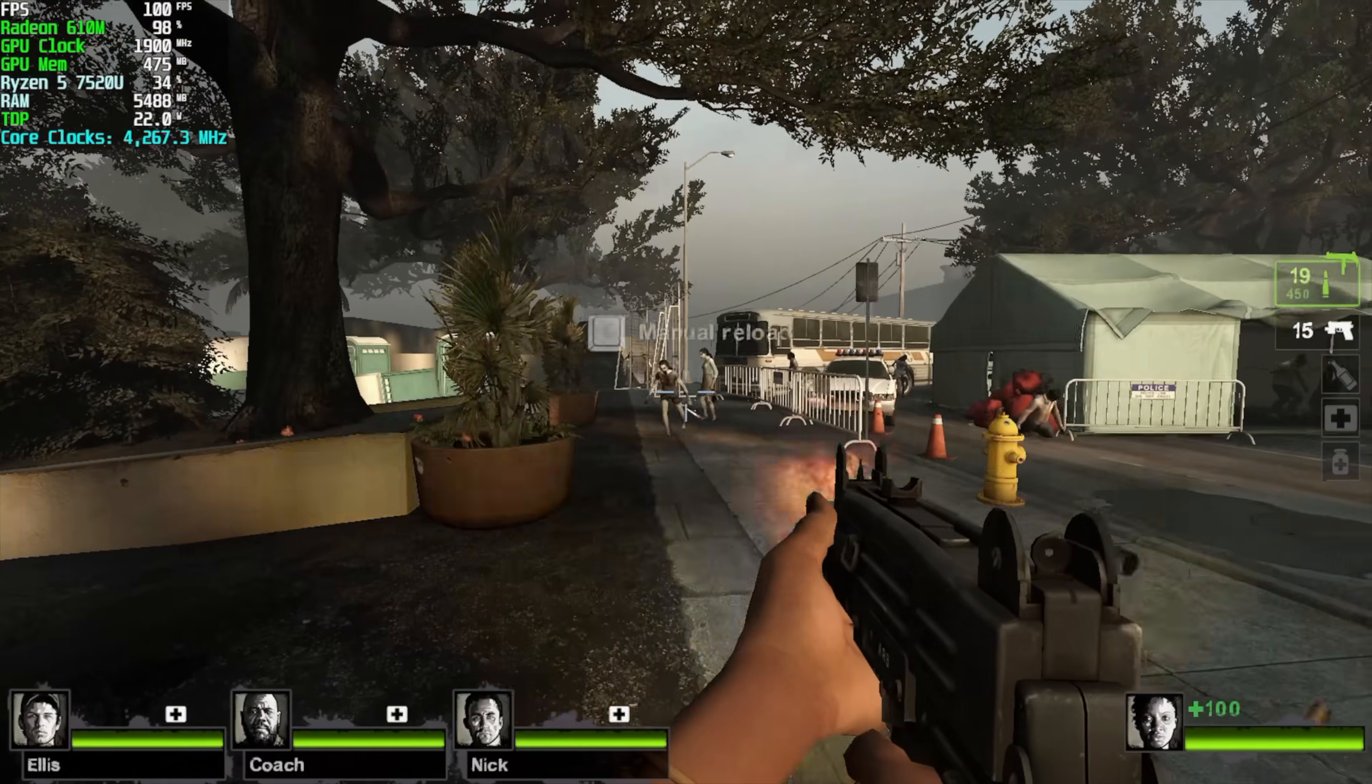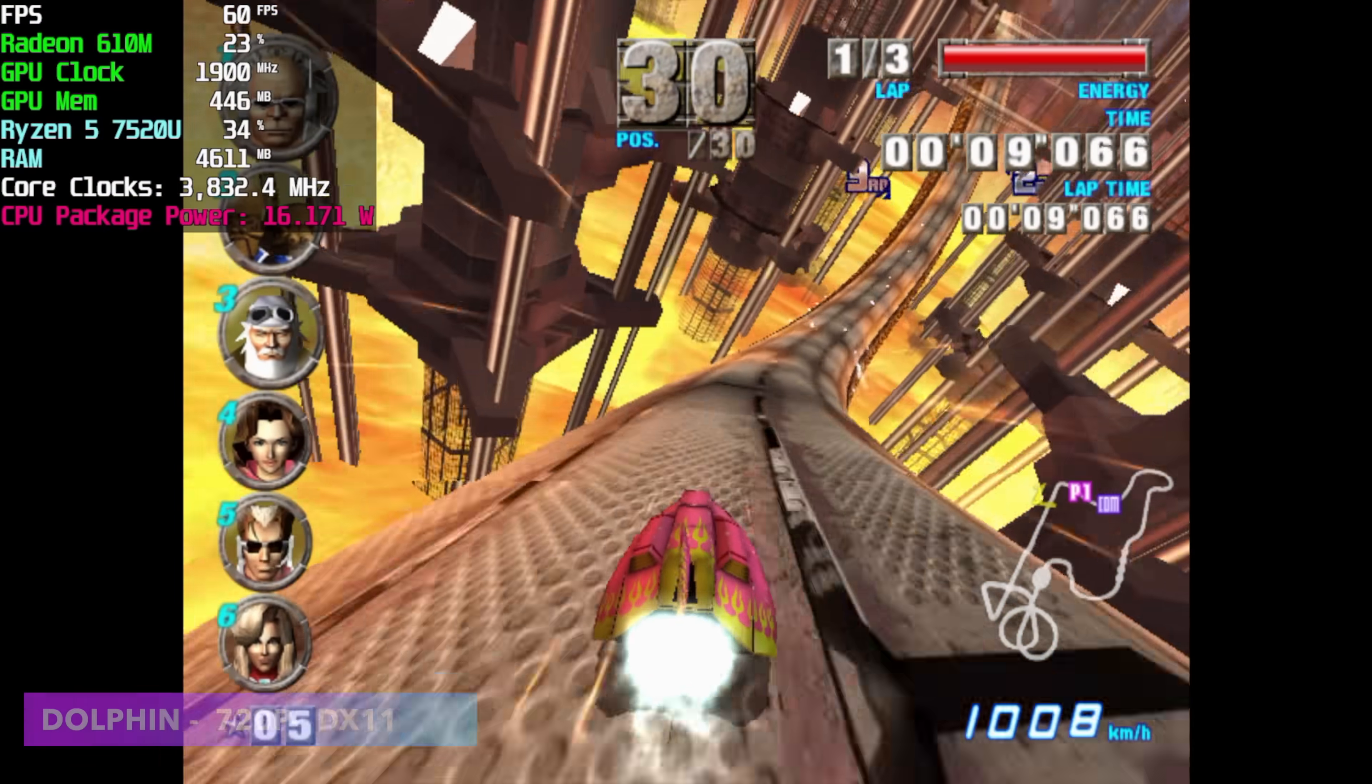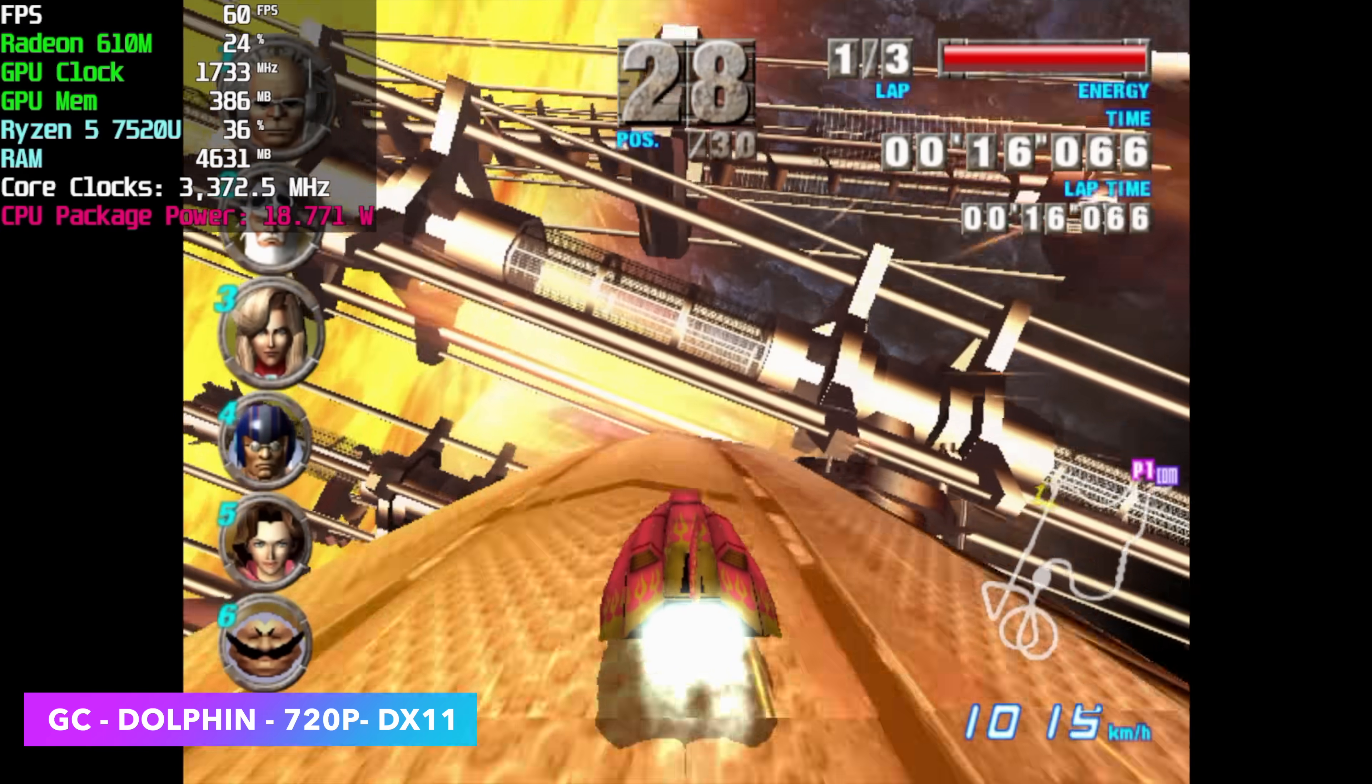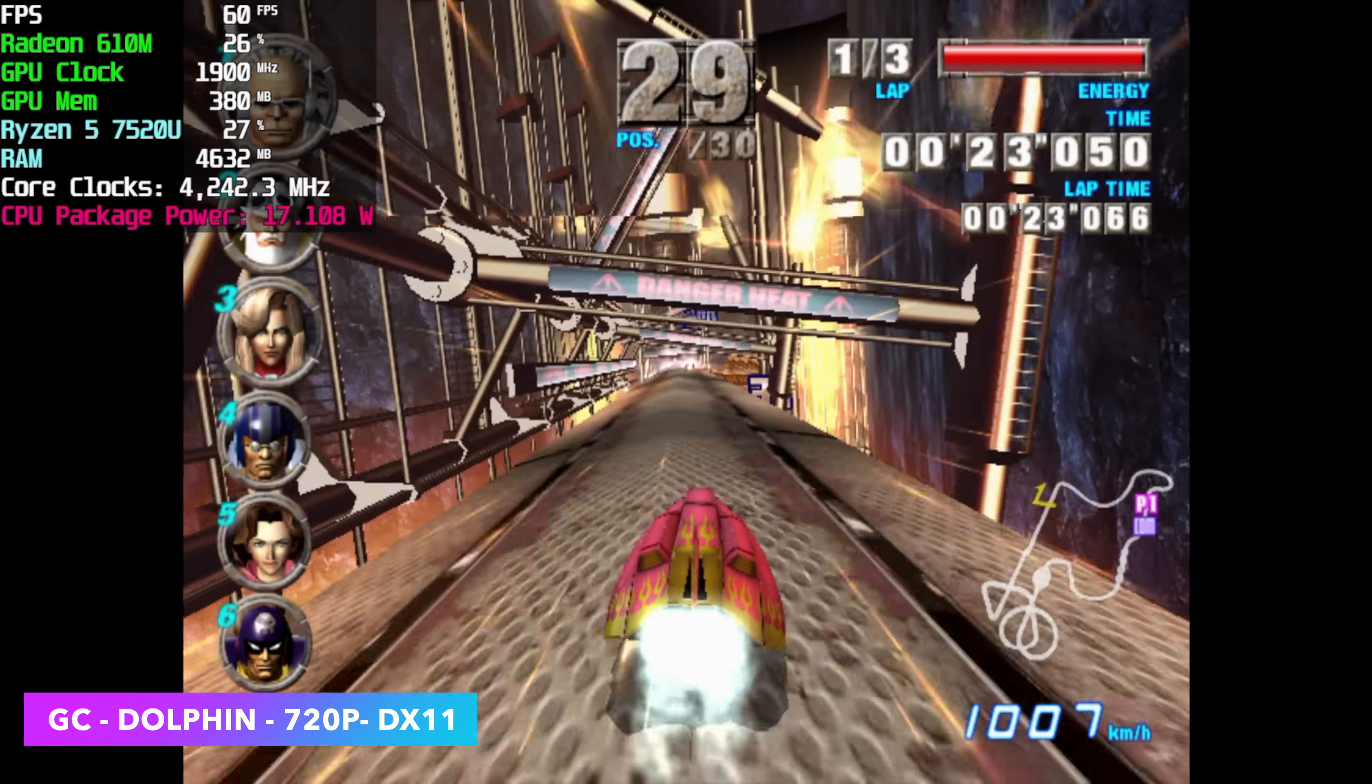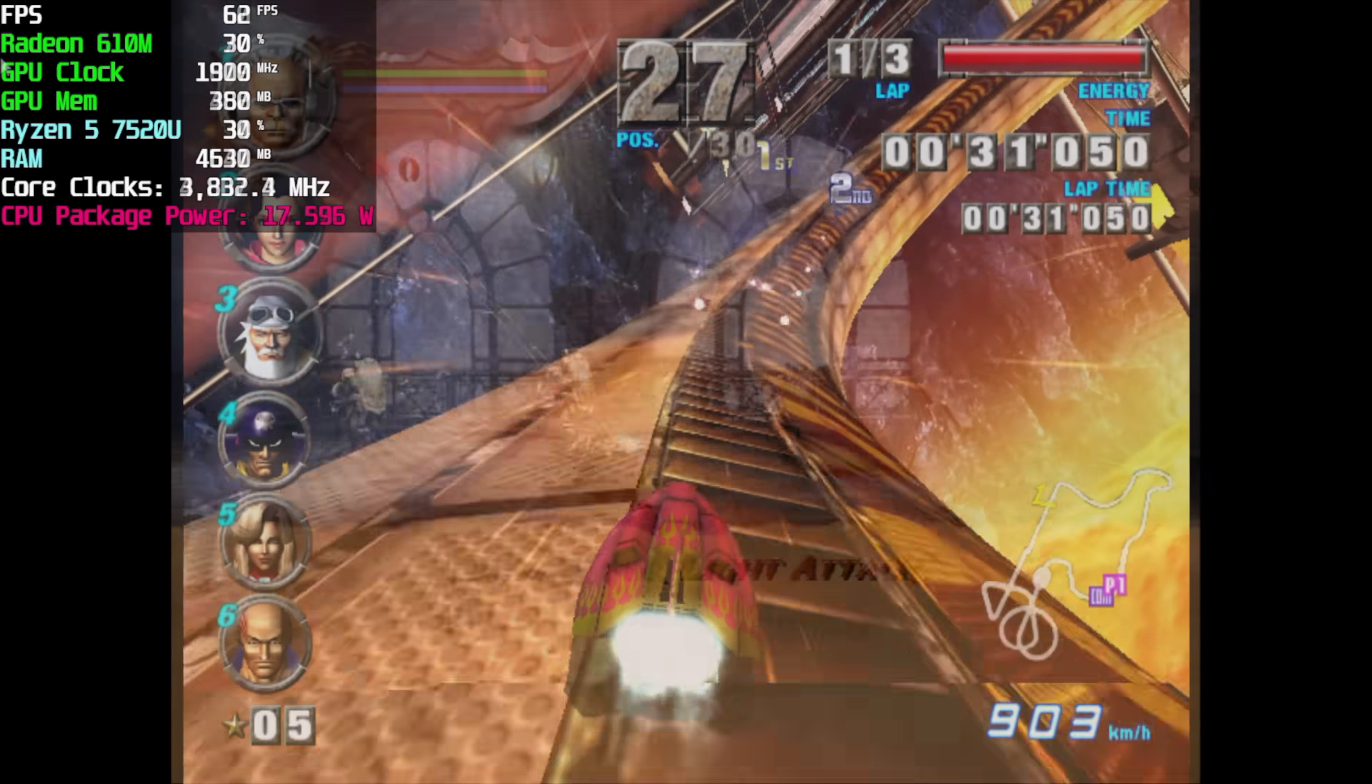And the first one we have is the Dolphin emulator for some GameCube. I went straight into it with F-Zero GX. We're using the DirectX 11 backend. 720p, we're only pulling around 18 watts and it's running flawlessly. I mean, we're getting really great performance here. And at the native resolution with this game, it only pulls around 12 watts and it's going to run just as well. So it looks like we've got GameCube and Wii covered with this little system.